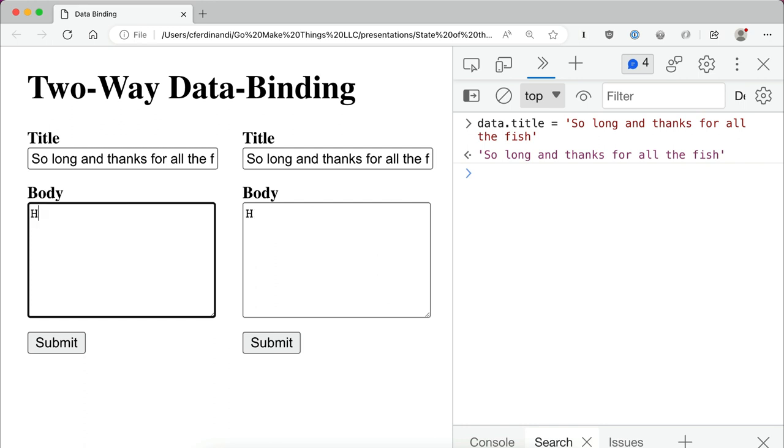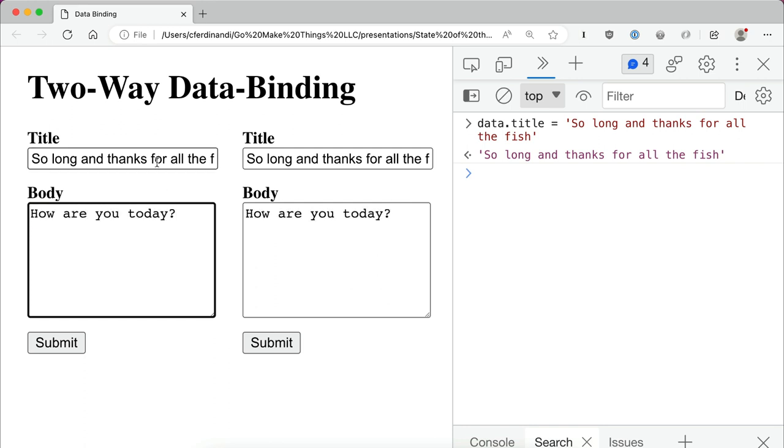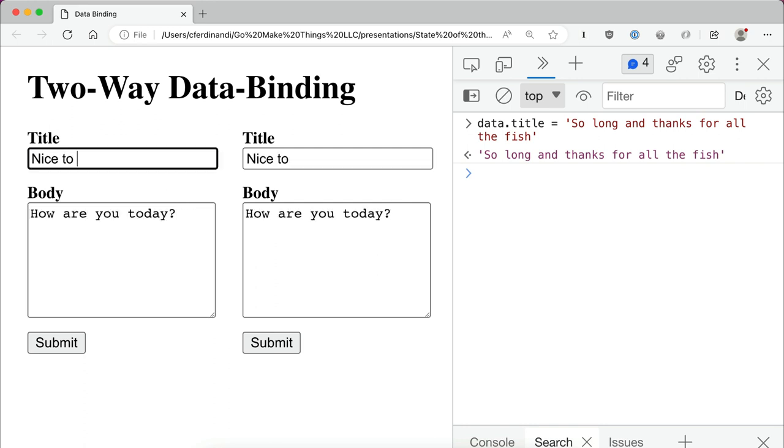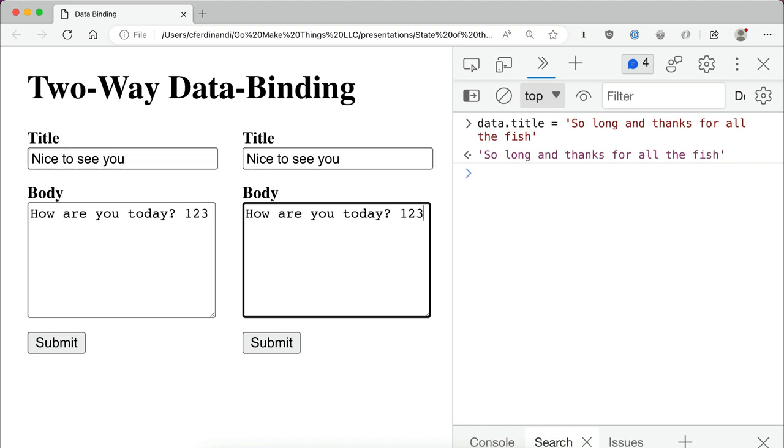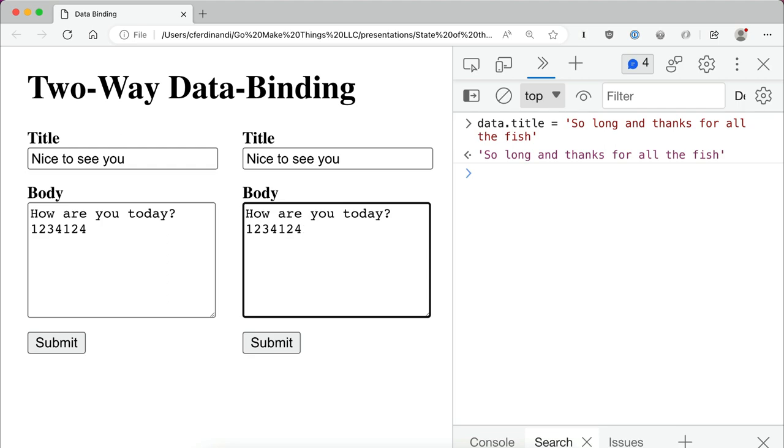So just as an example here, how are you today? We can update the title with 'nice to see you'. And you can notice as I type in one of these fields, the other field automatically gets updated to match.